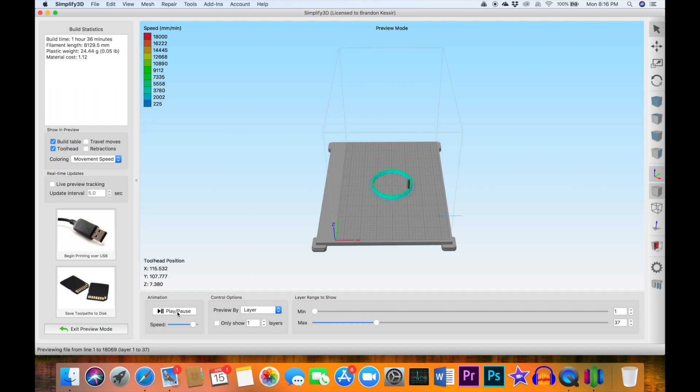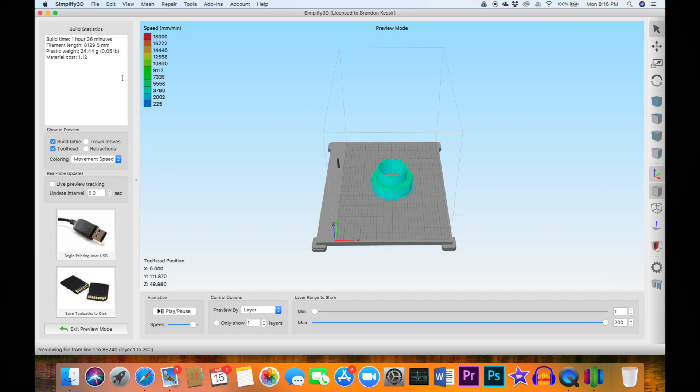And let's see what it looks like in the render. Looks good. Let's print it for real. I'm using black PLA here.